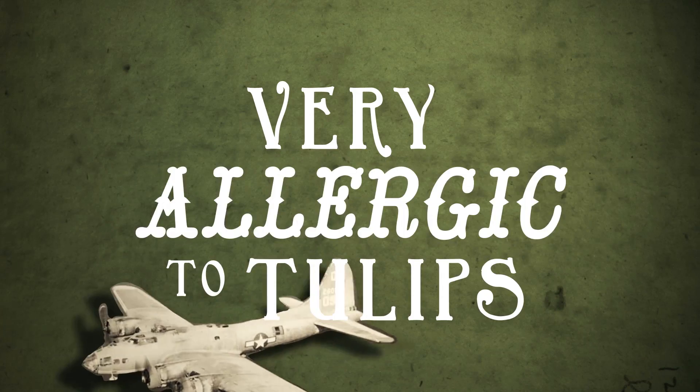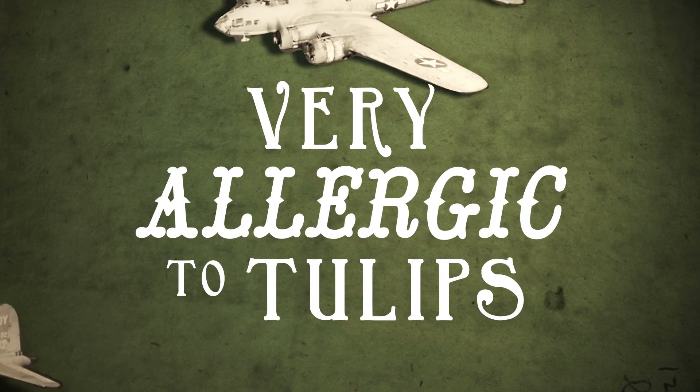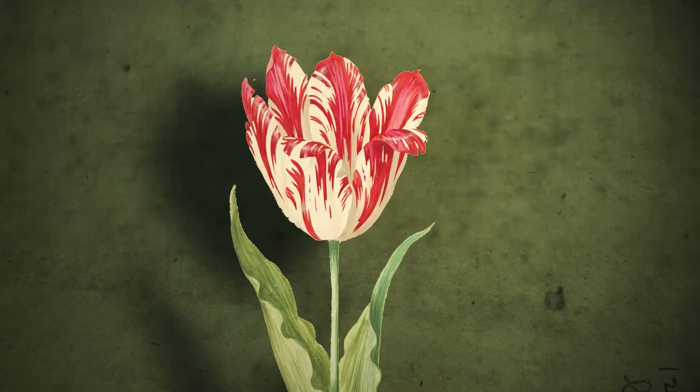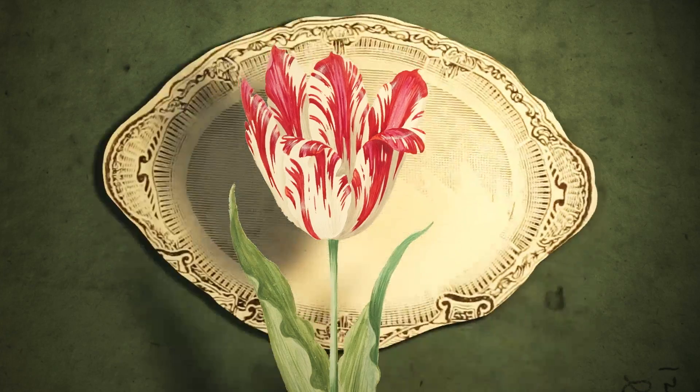Some people are very allergic to tulips and tulips don't even taste good, so I do not recommend having them for lunch.